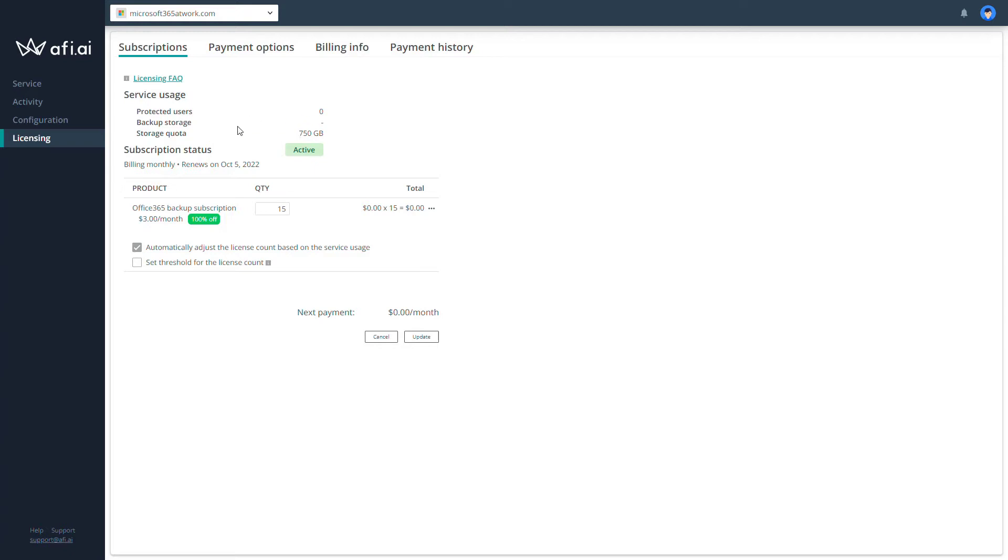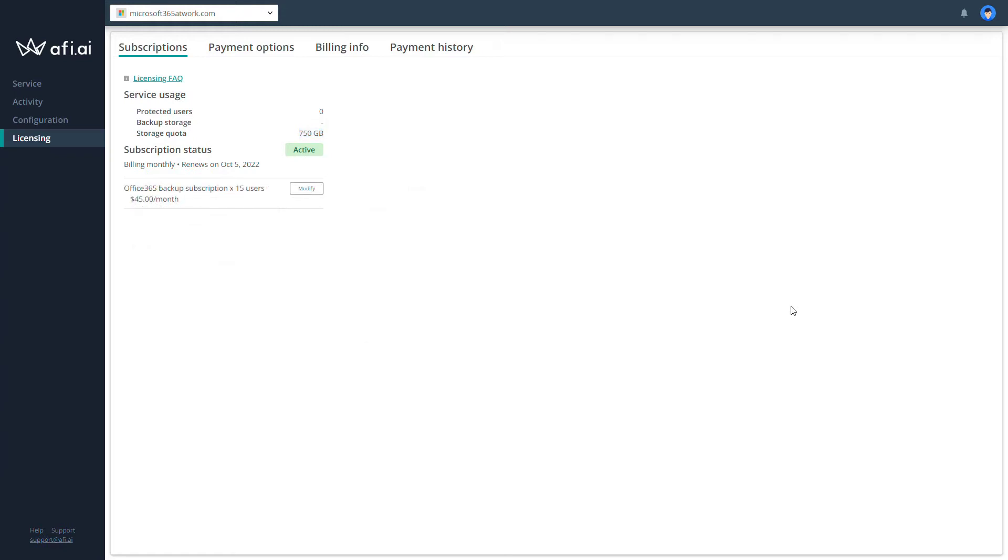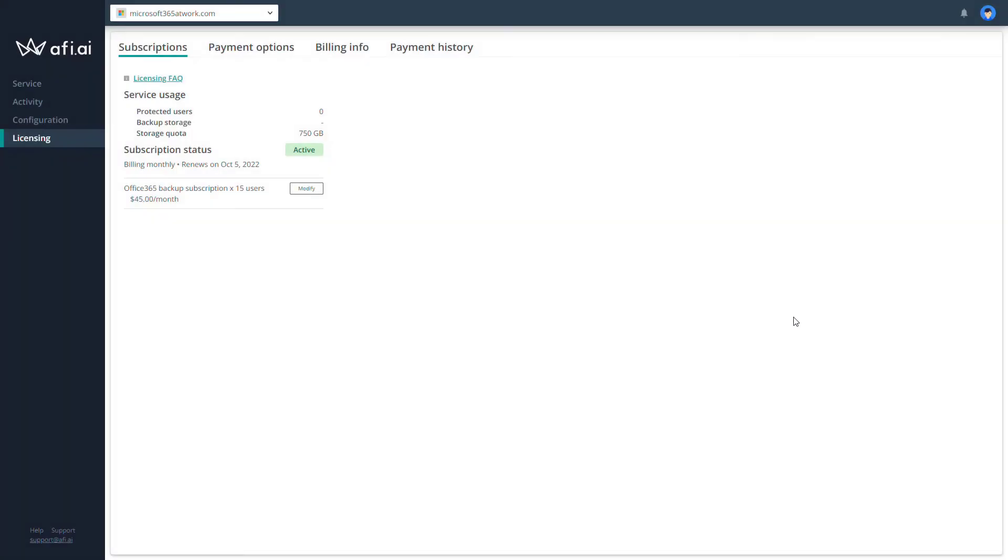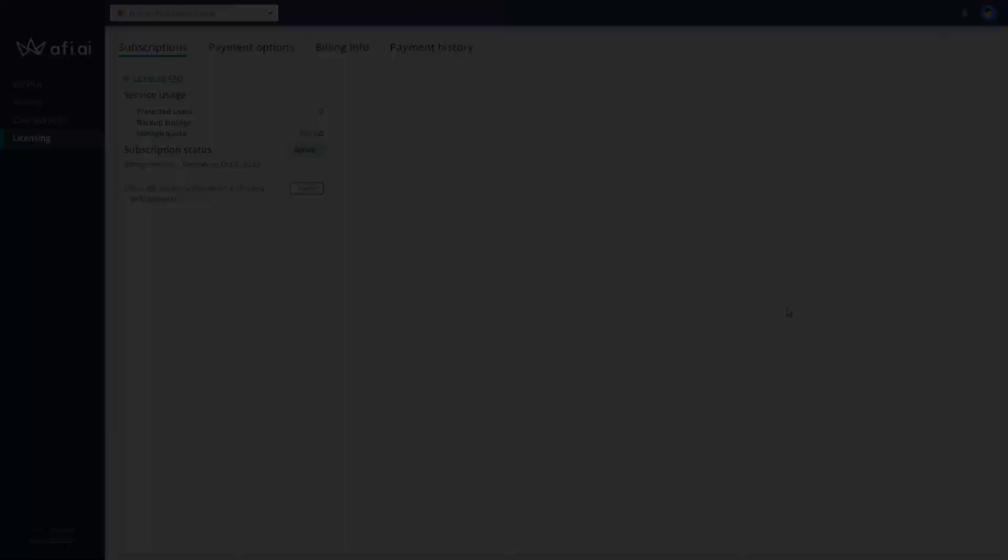On the top, you will also find how many users are already protected, what is your storage quota, and the subscription is active. So at this moment, our trial license is set up and we are good to go.